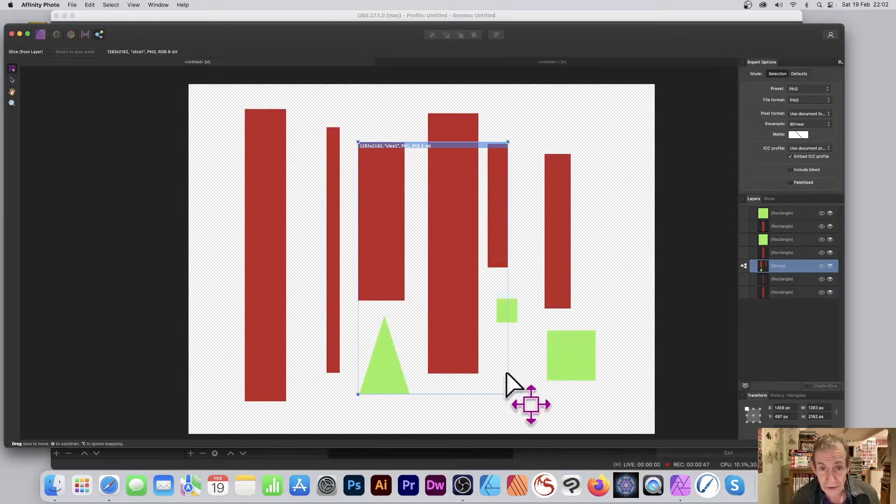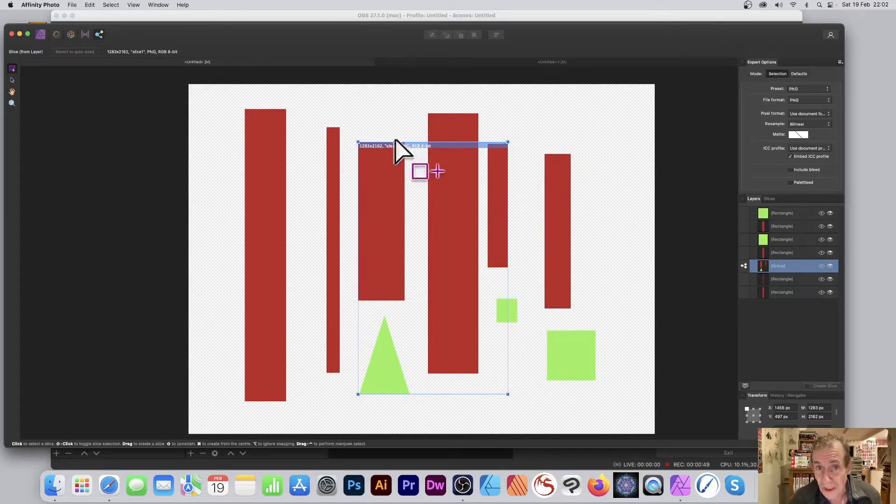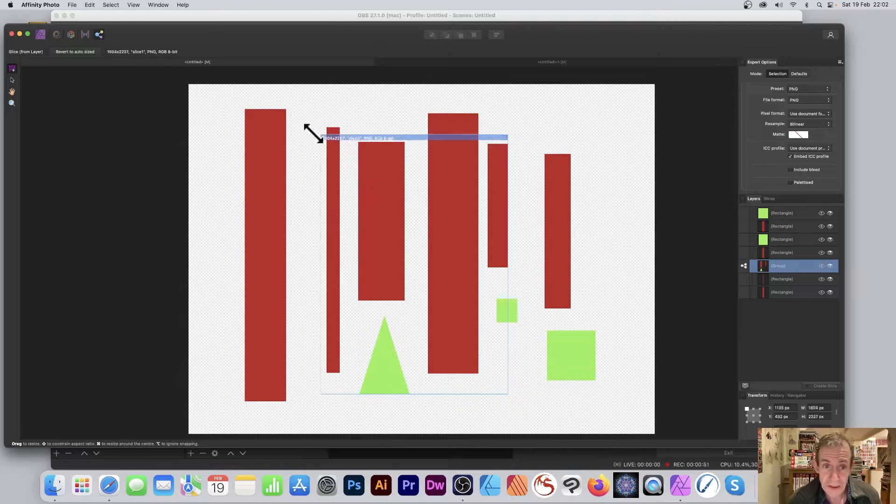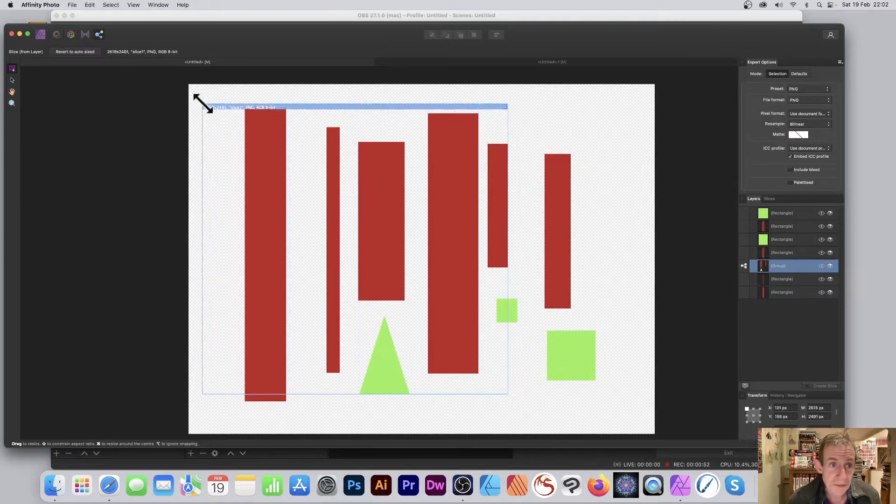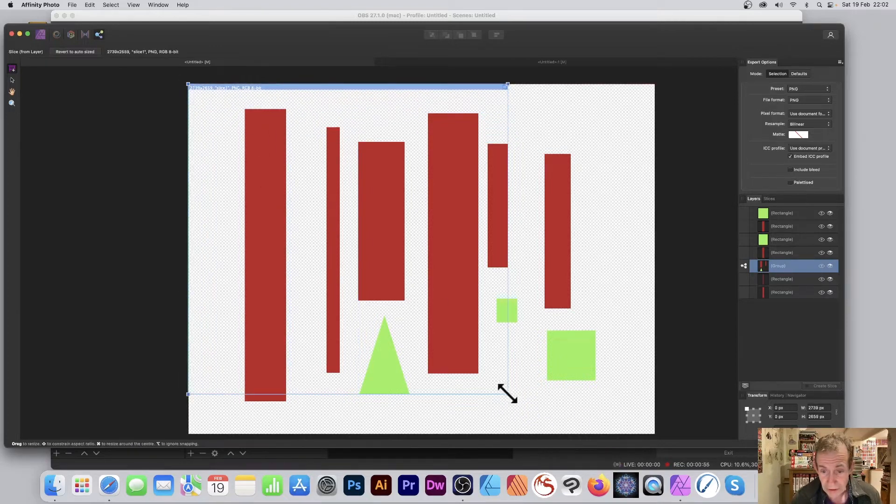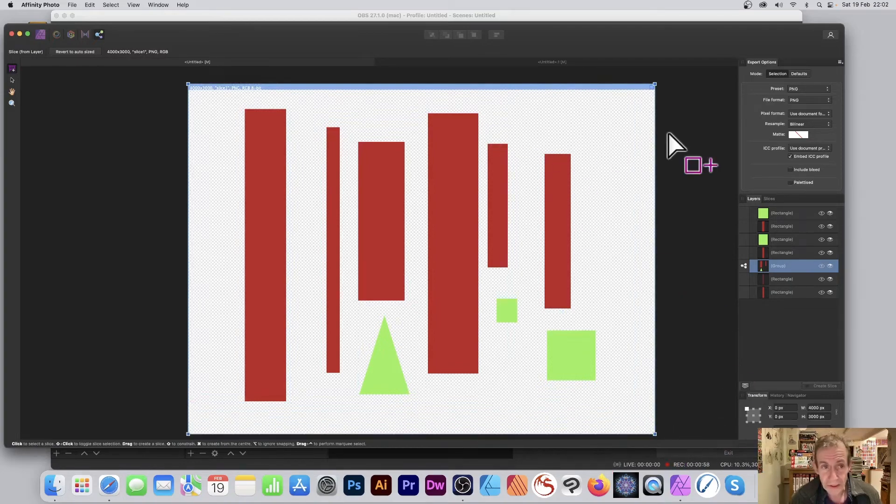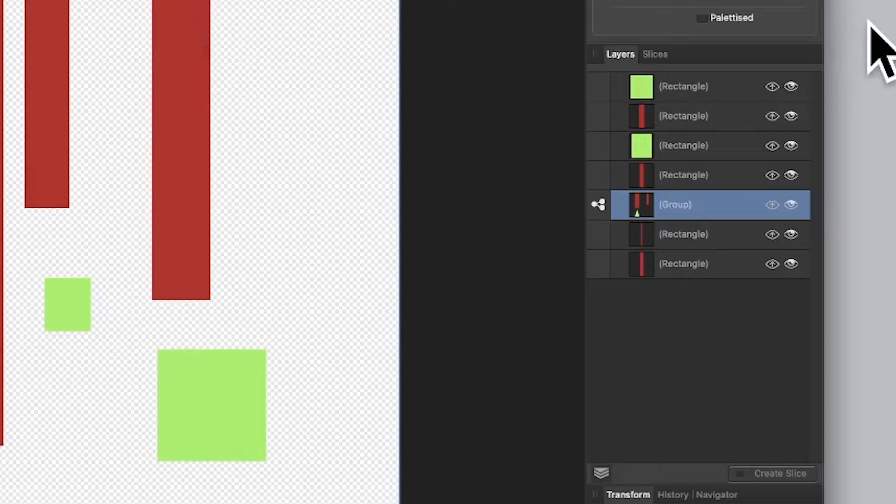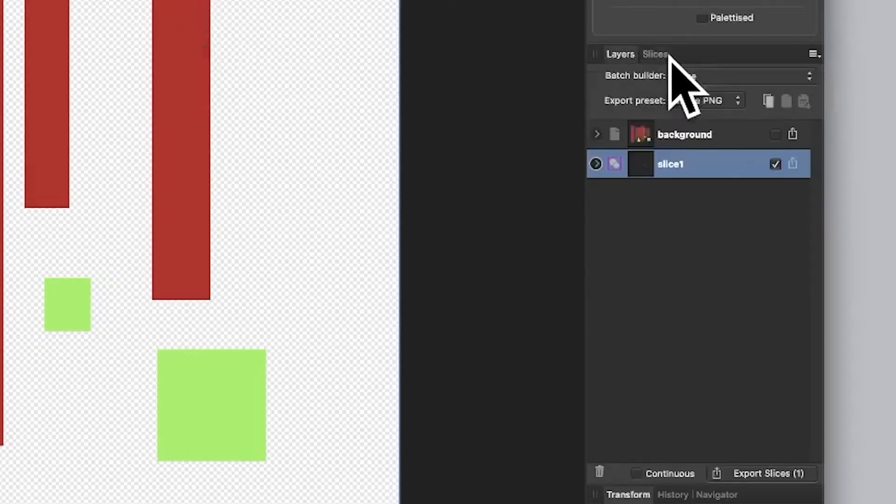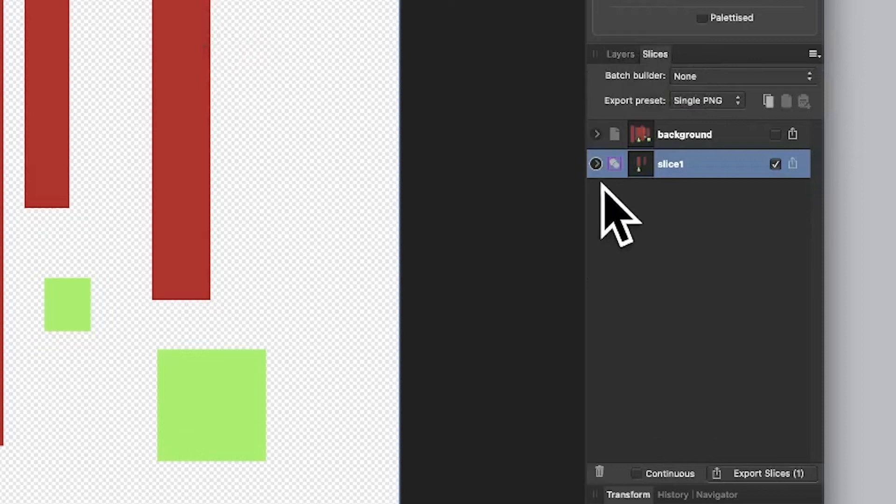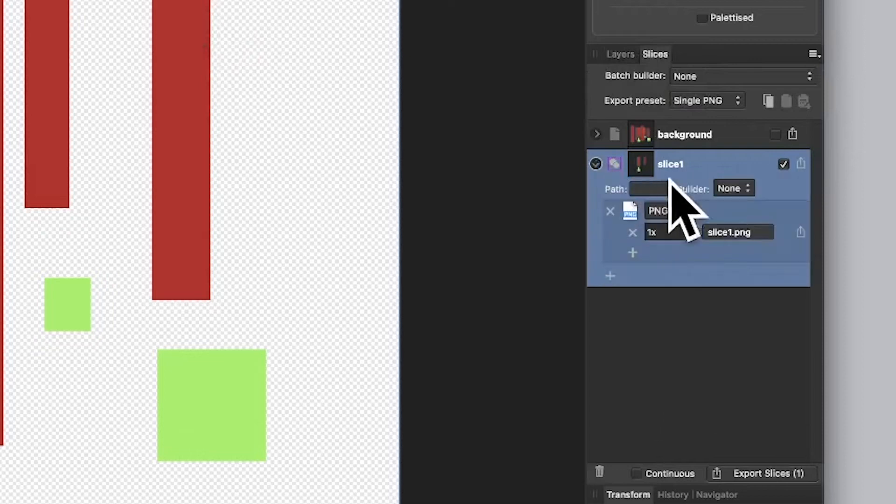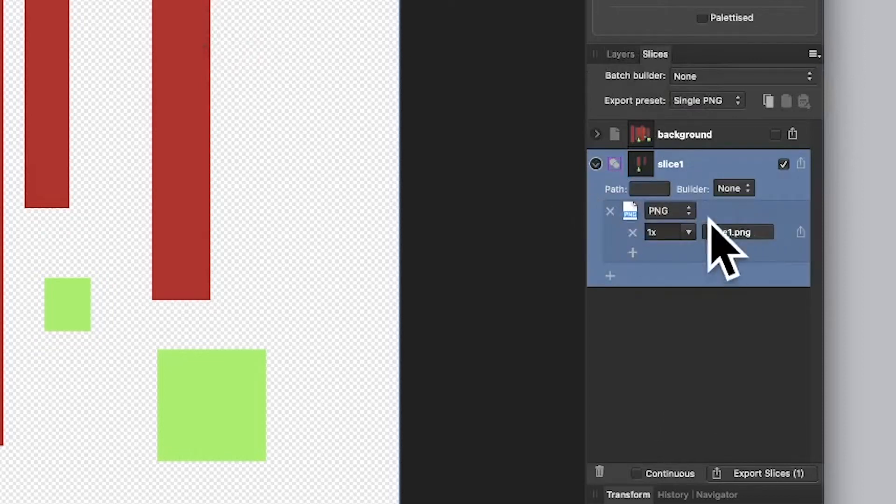So if you want it to be the whole size of document, simply drag that slice out and put it there. So you've got it like that, and then go to slices and you can set it up to be PNG, JPEG, etc., whatever format you want.